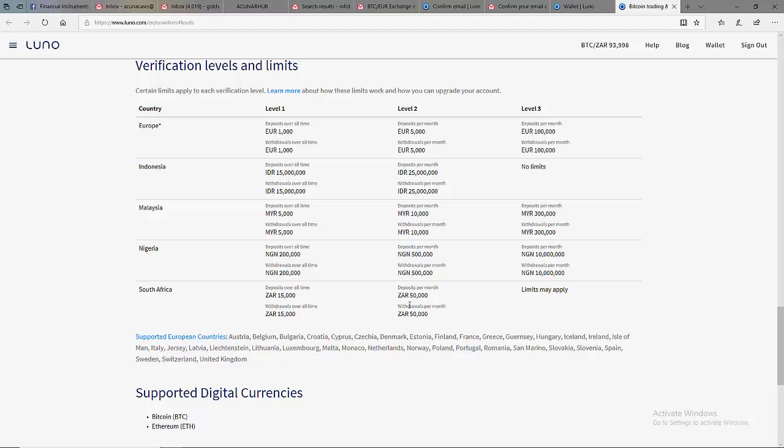In level 2, you trade up to 50,000 RAND. In level 3, you have unlimited trading volume.